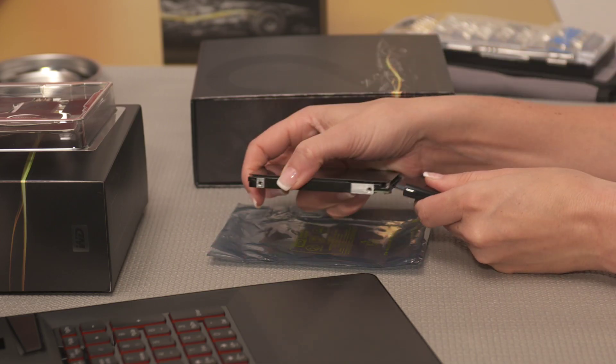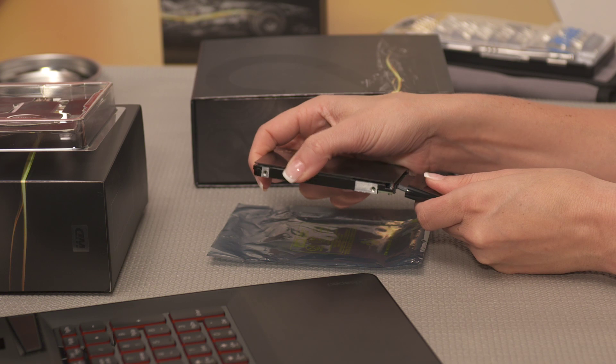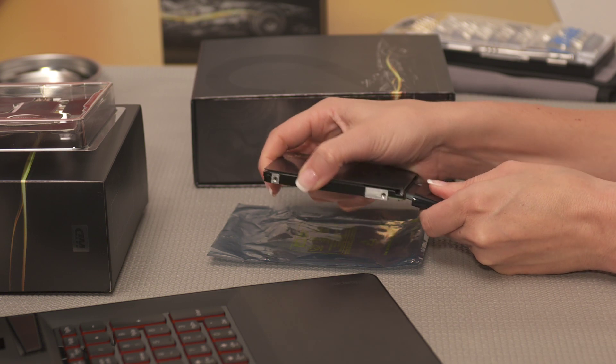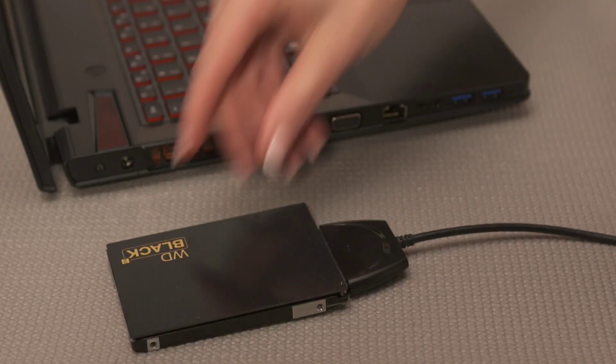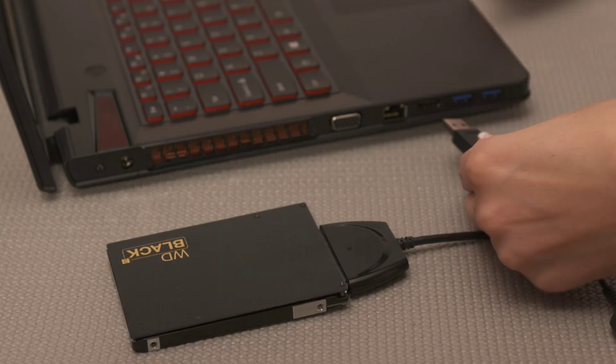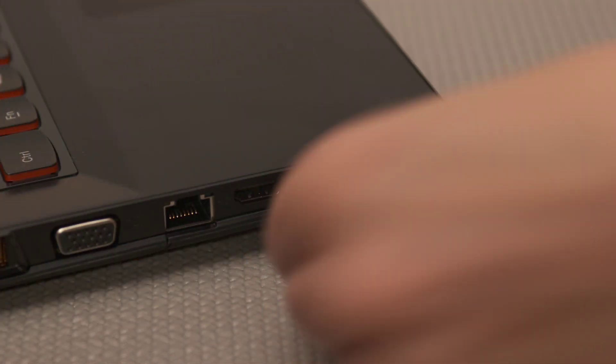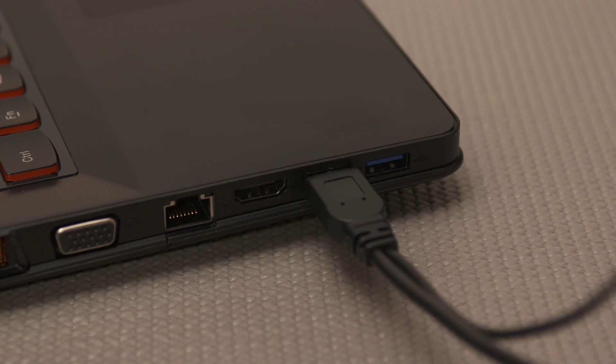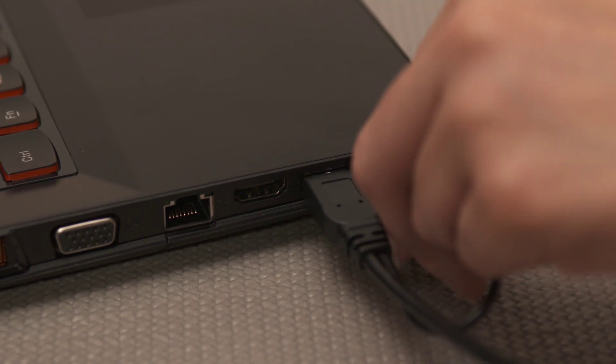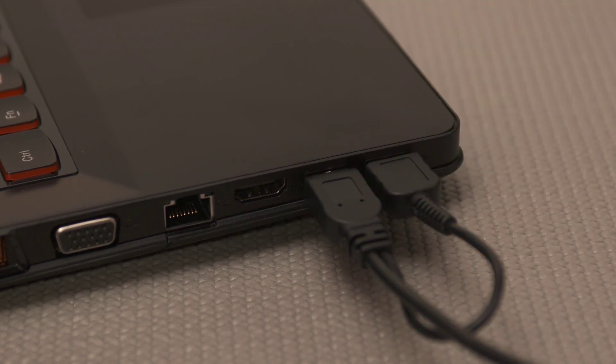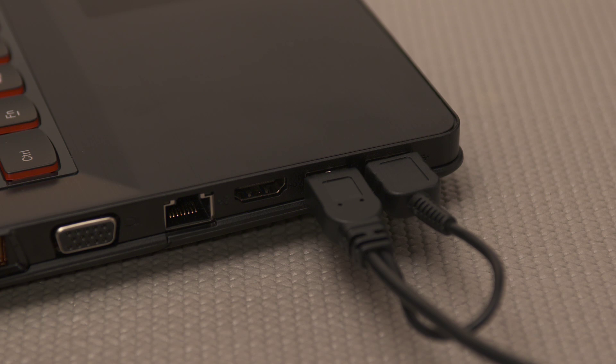Now first, attach your supplied SATA cable to the drive and then plug both USB connectors into your computer. It will take about 10 seconds for Windows to recognize the drive.